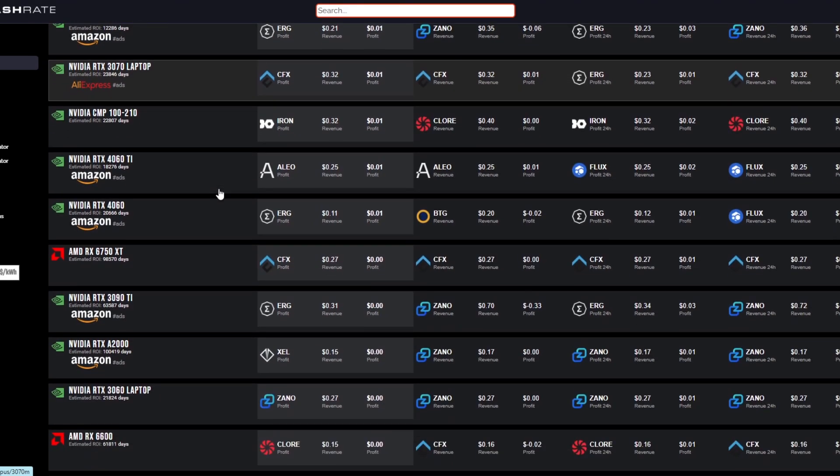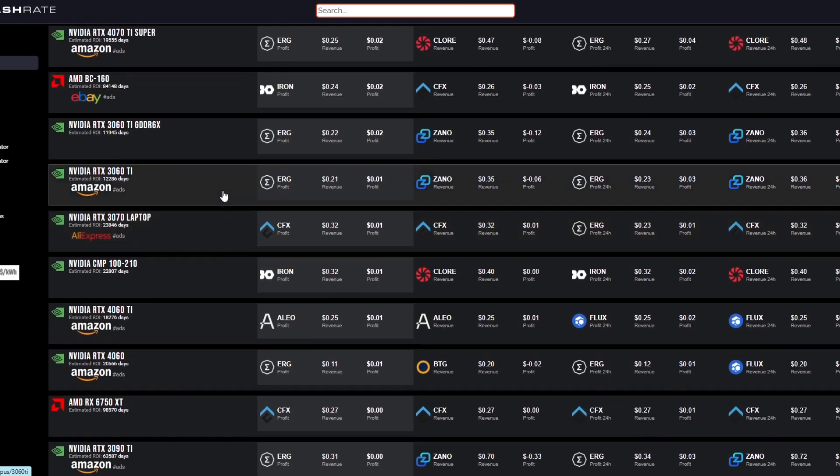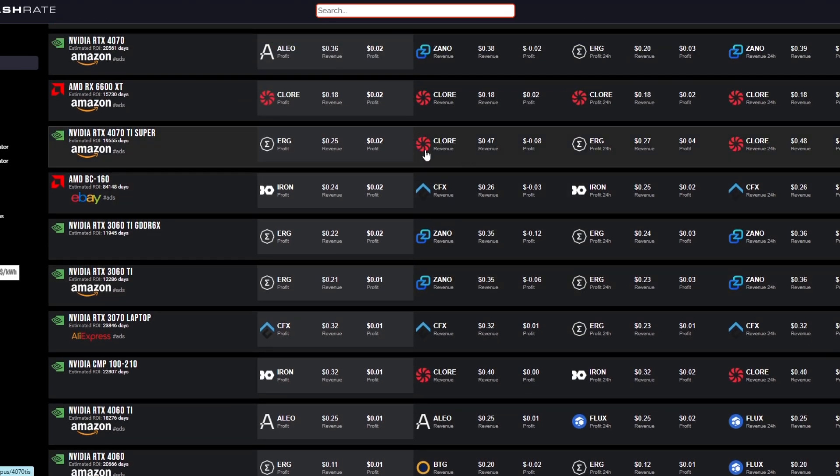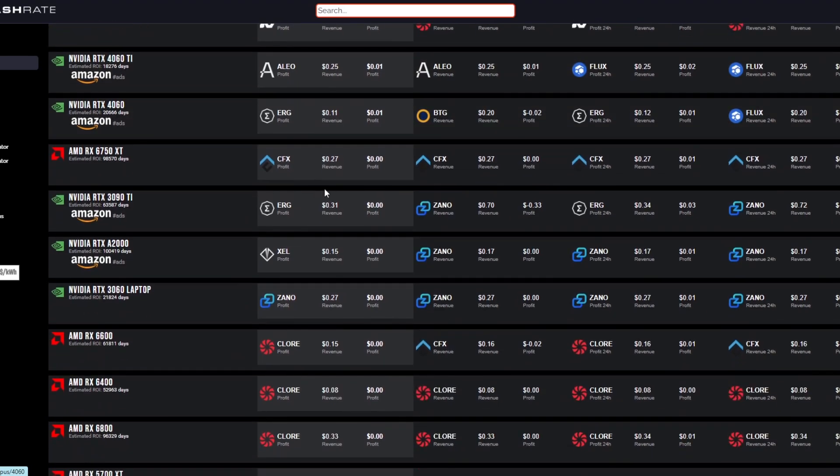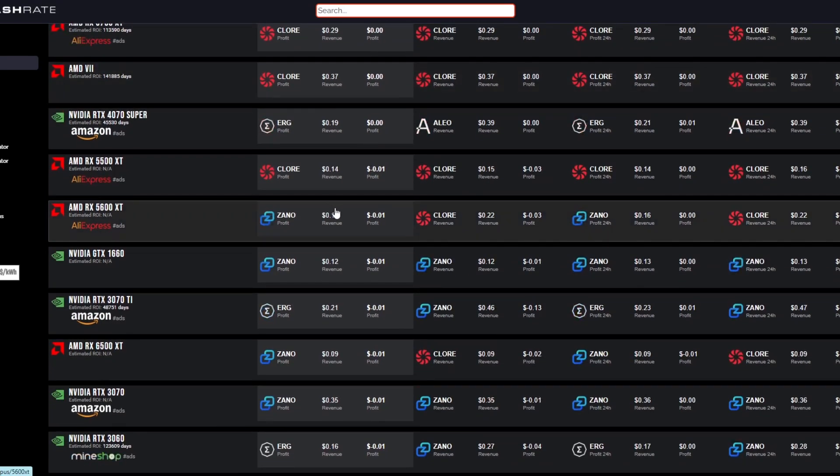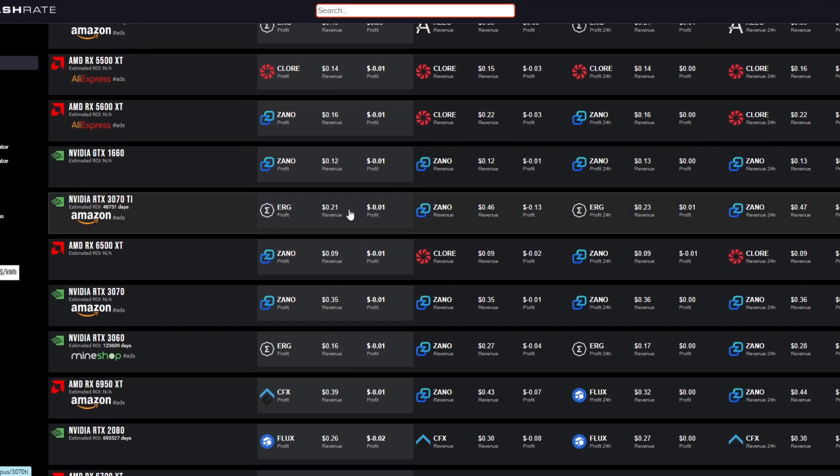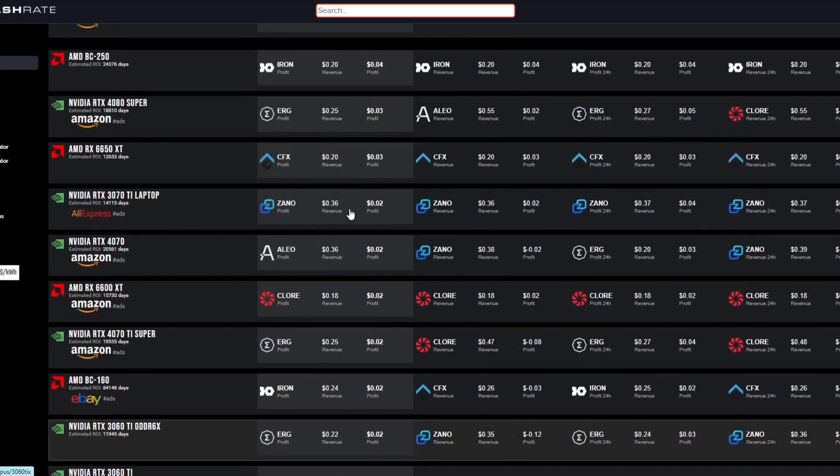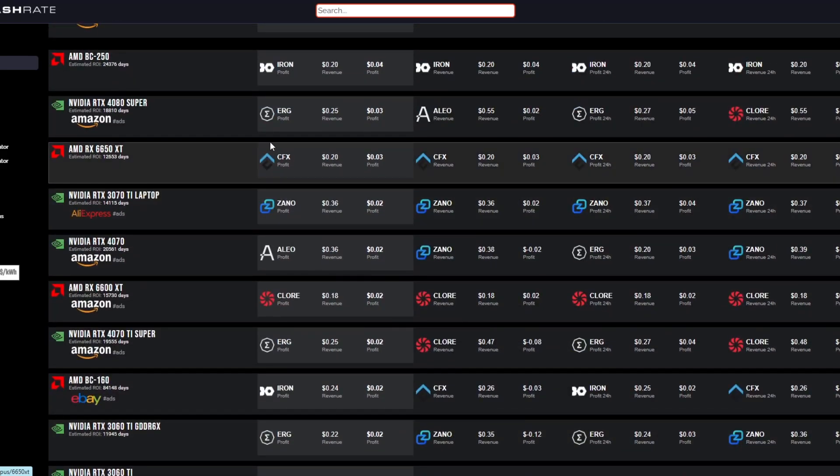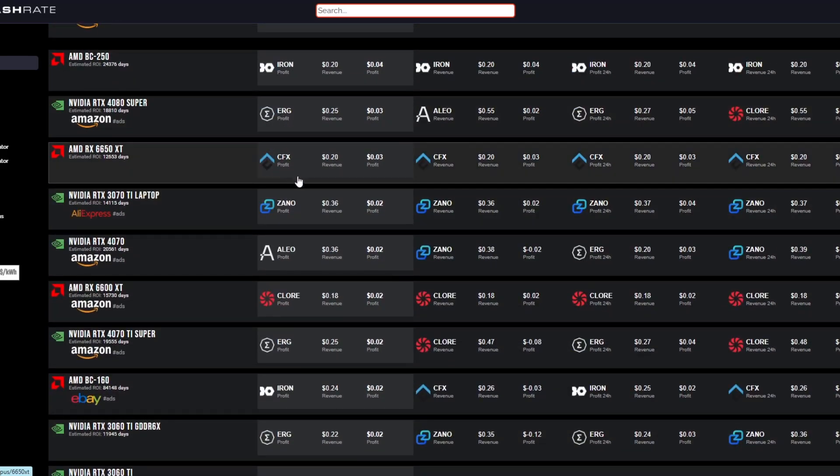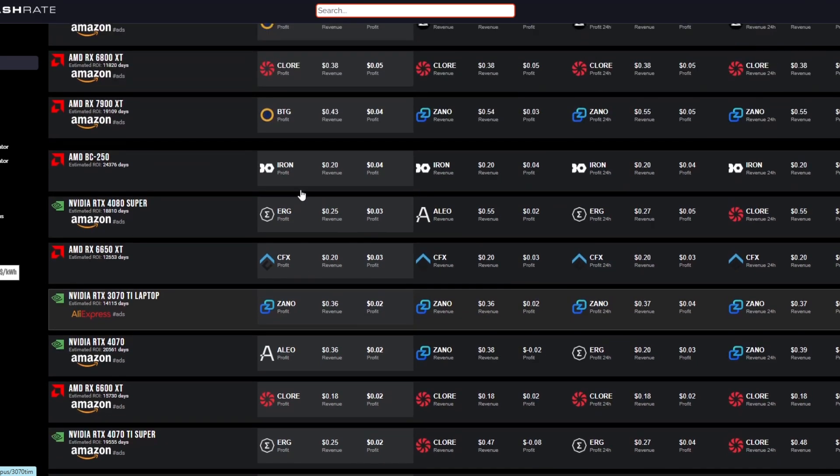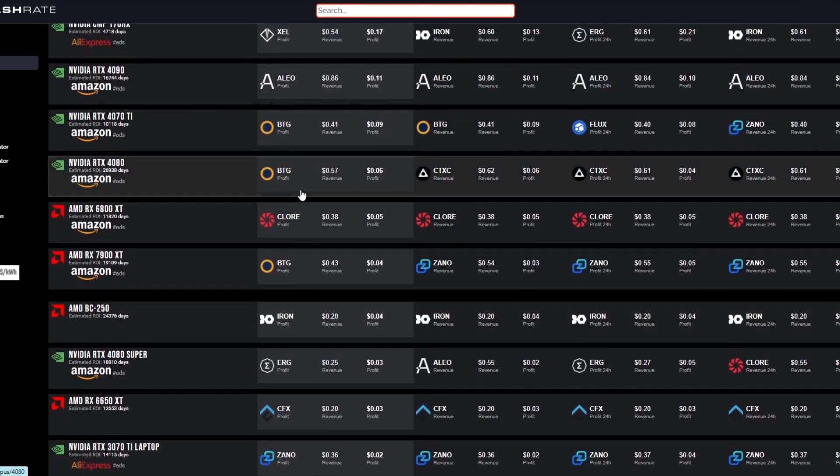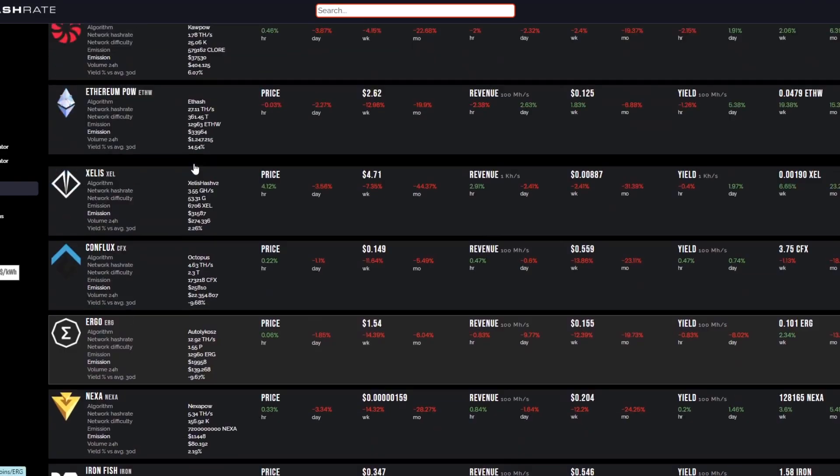As you go down, you have a bunch of other coins as well - Ergo is popping in there, Xano, Claw, Conflux, and a bunch of others. If we scroll down, BTG, and that's about it for GPU mineable coins. The ones that have been around for a while, obviously Ergo, Ravencoin, Flux - those kind of got decimated by the Ethereum merge and haven't really made a recovery in terms of the mining profitability since then.